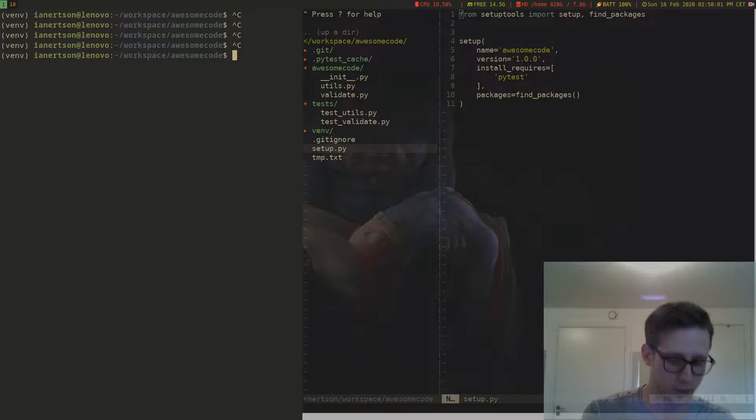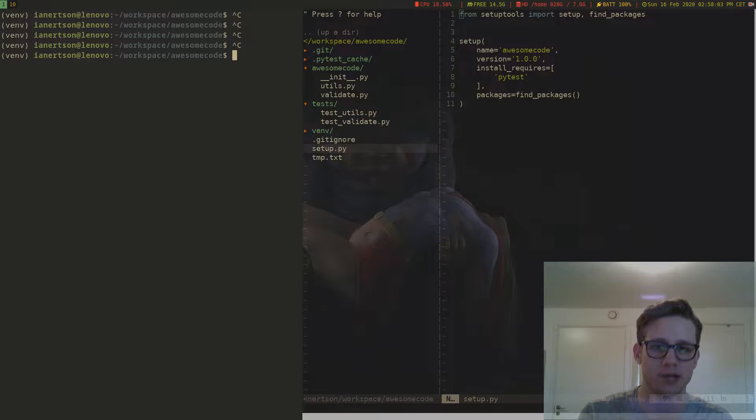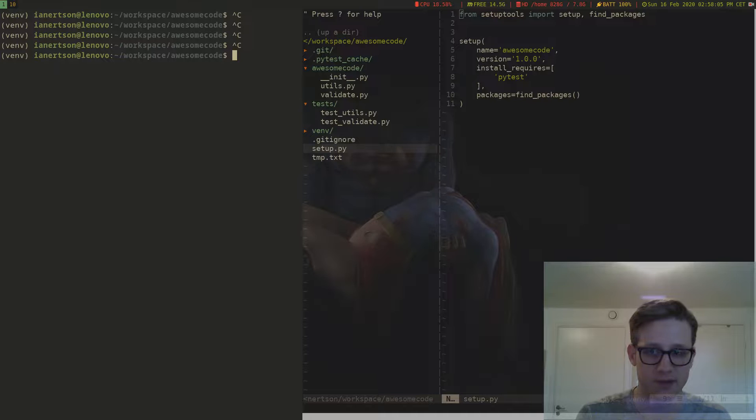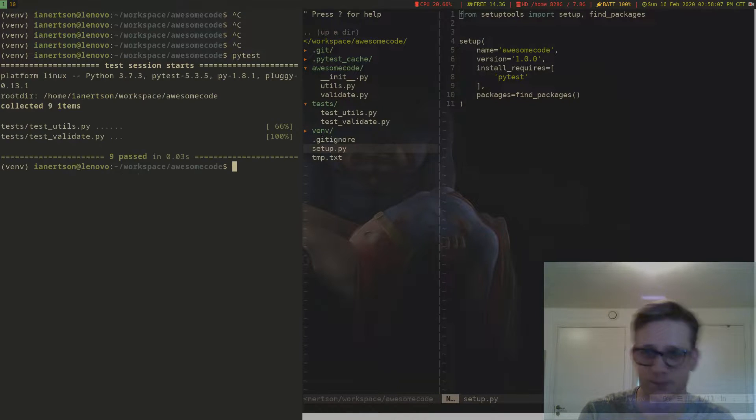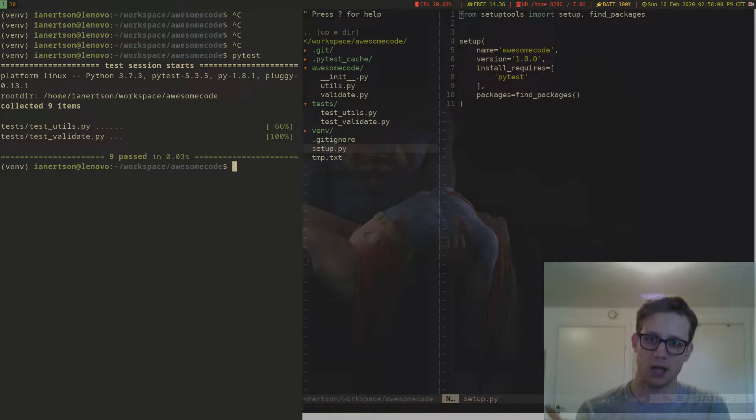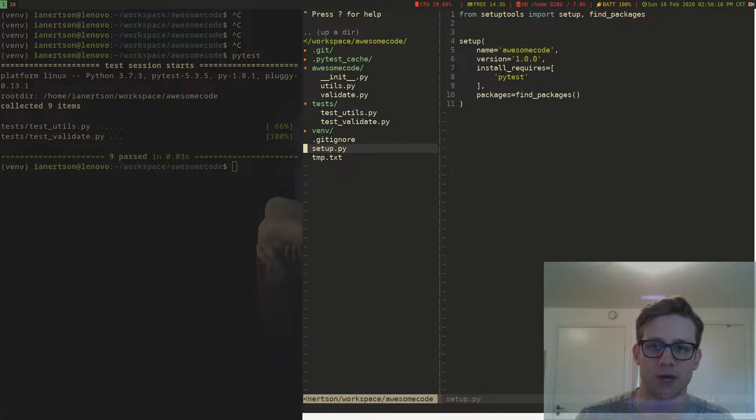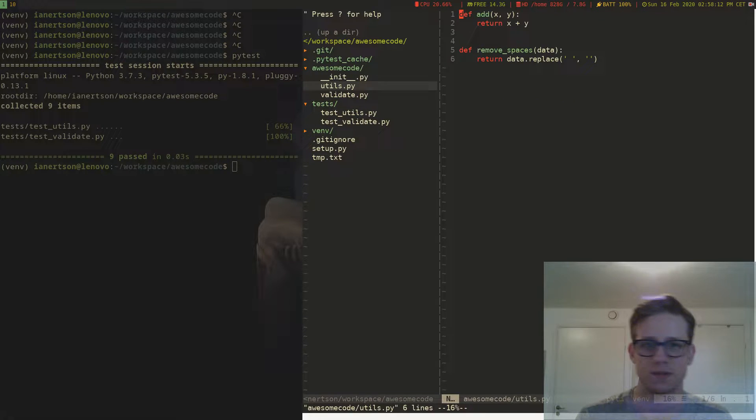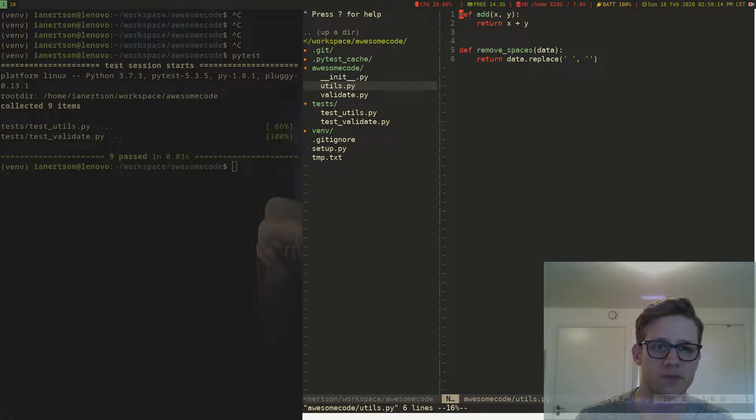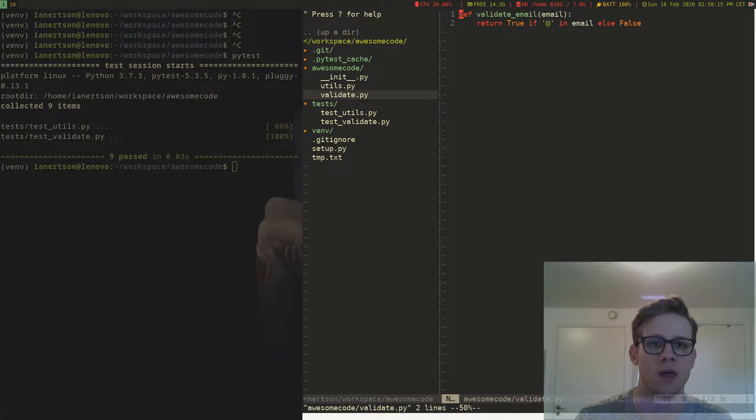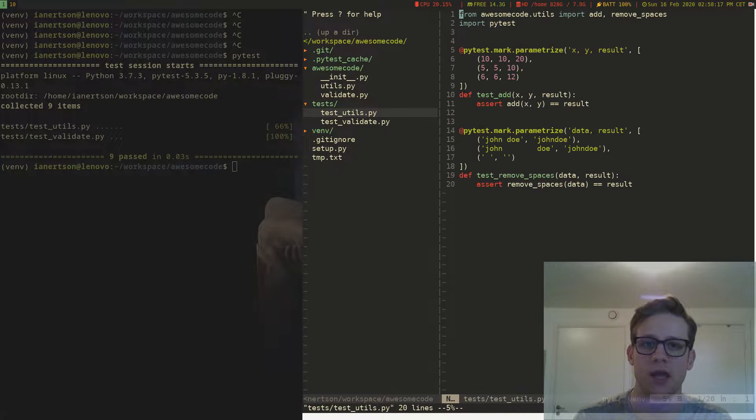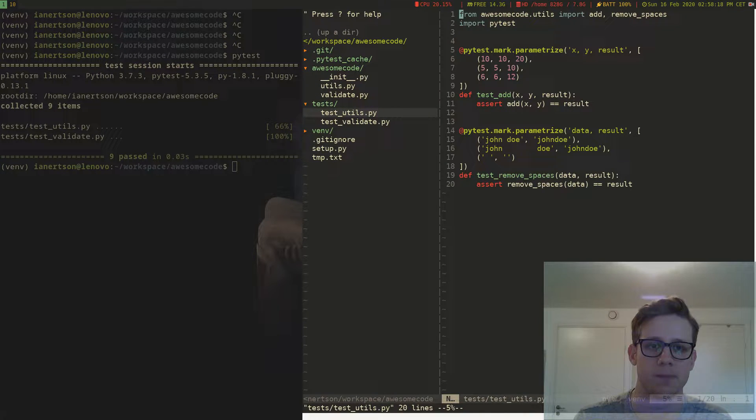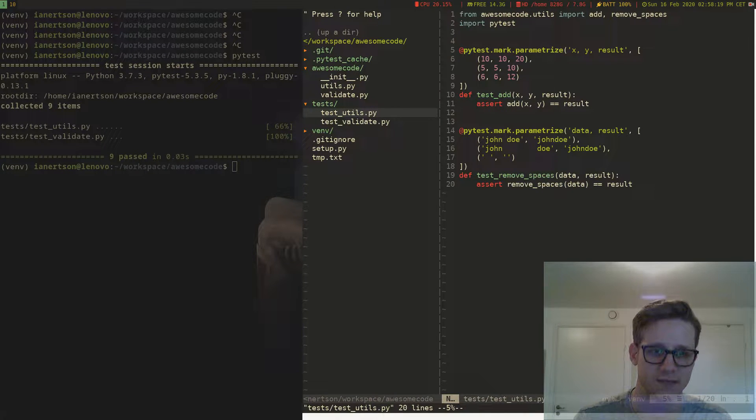So we can run the test locally as we saw in the previous video just by typing pytest and we run them like that. We created these functions, the add function, the remove spaces function, the validate email function and we wrote unit tests for these.